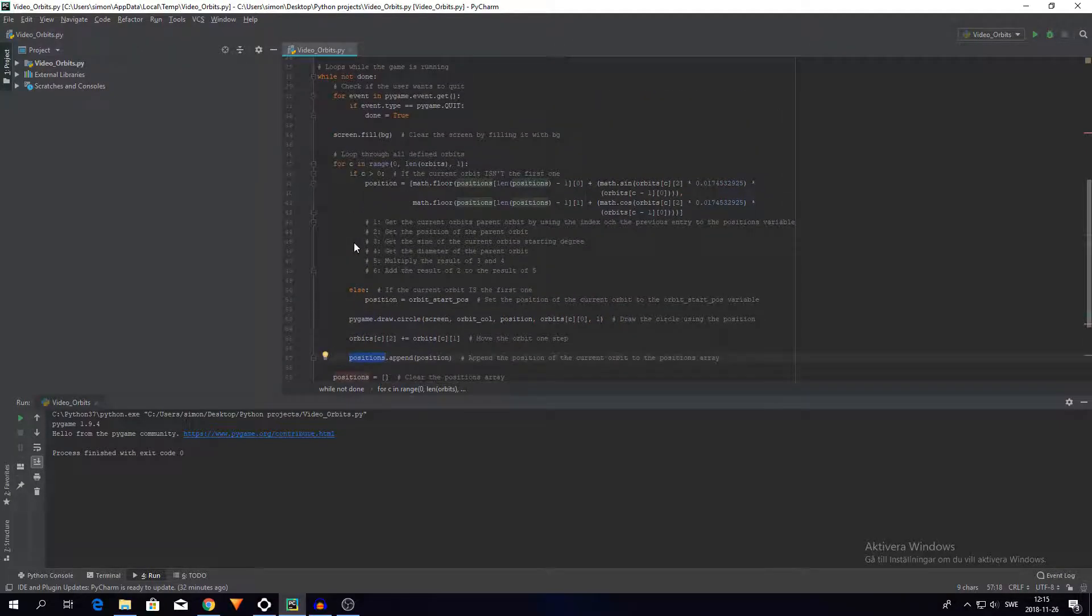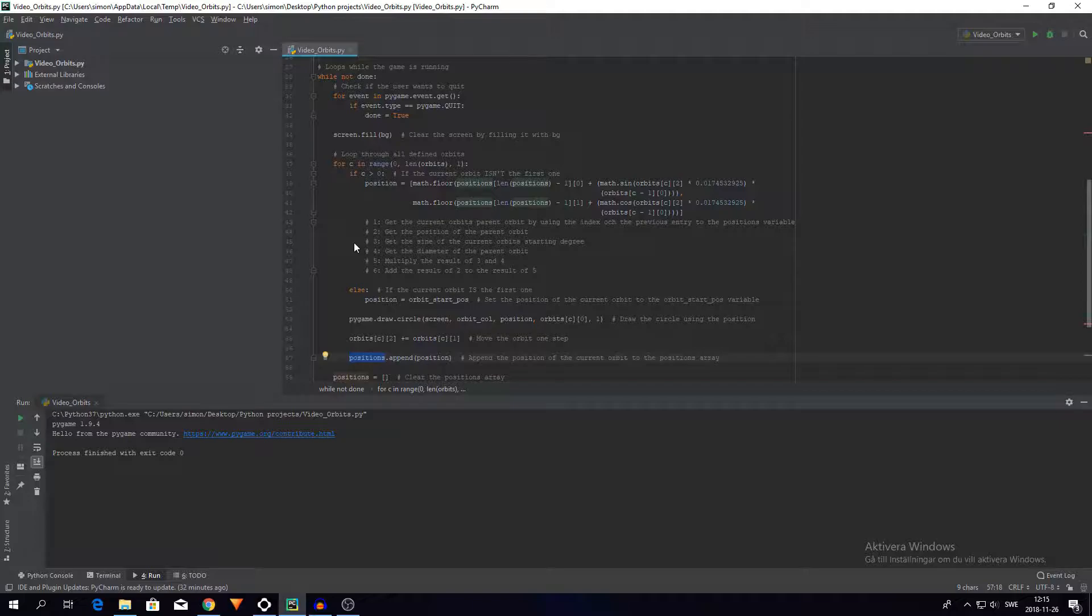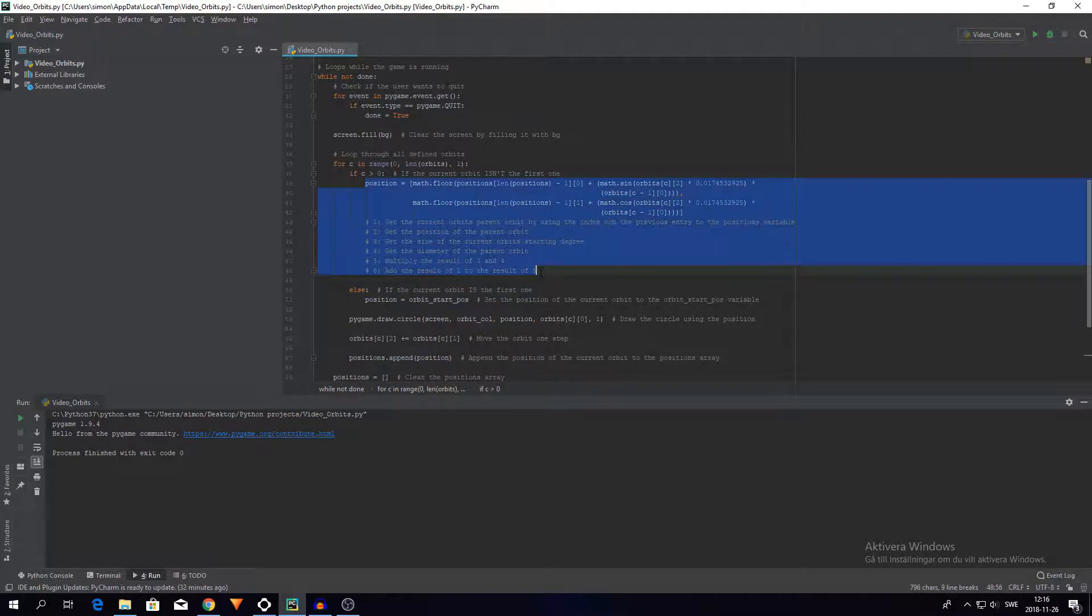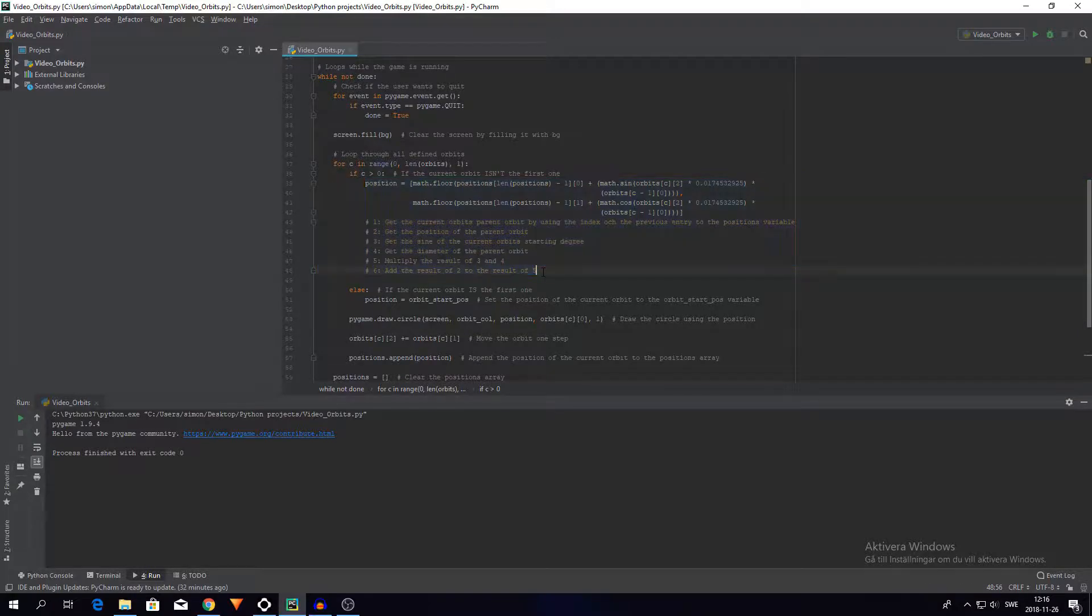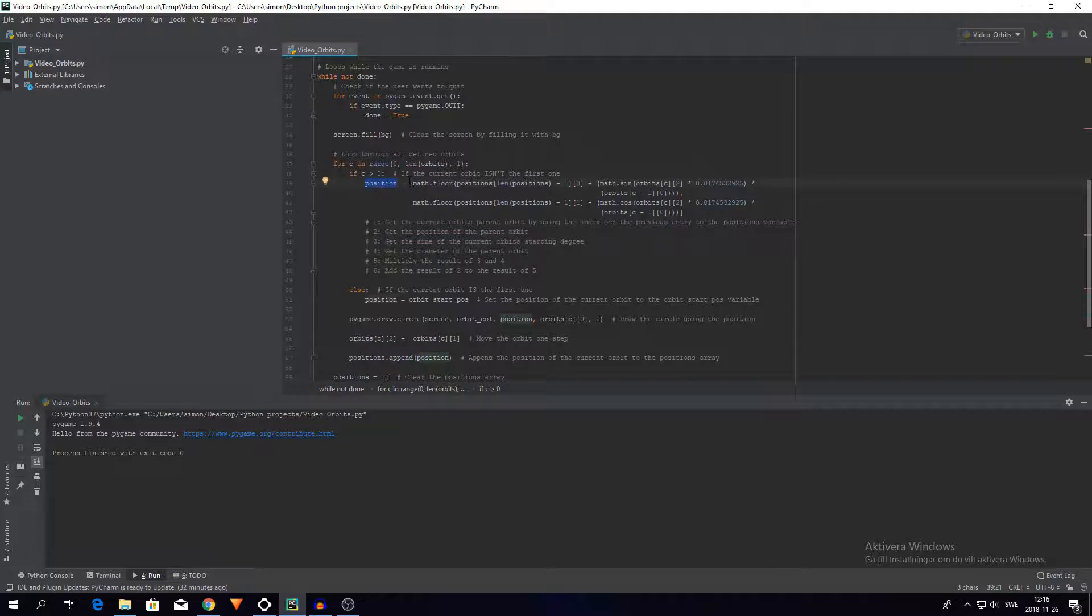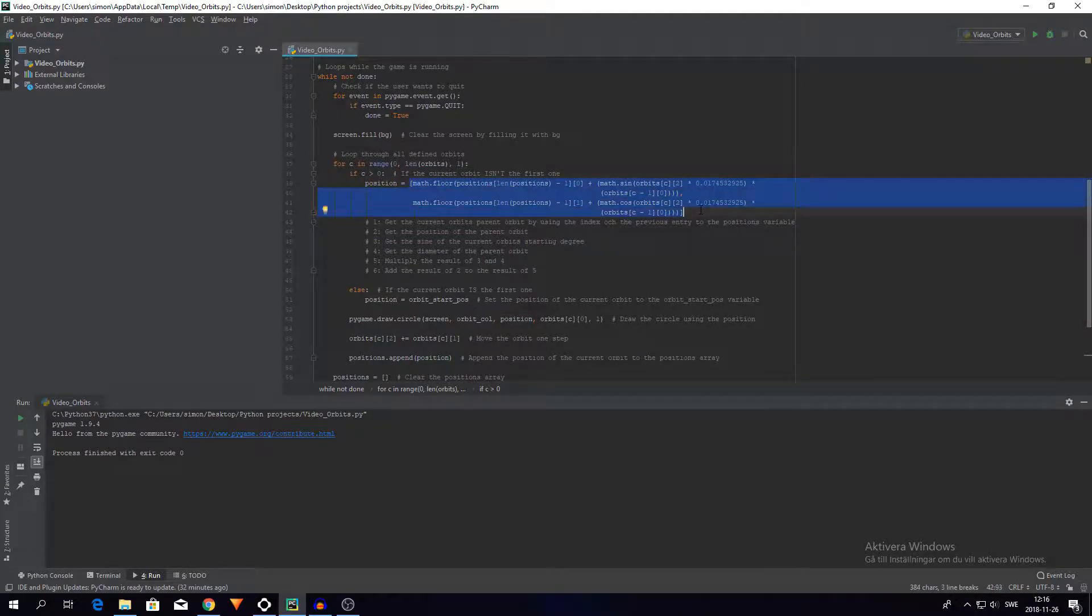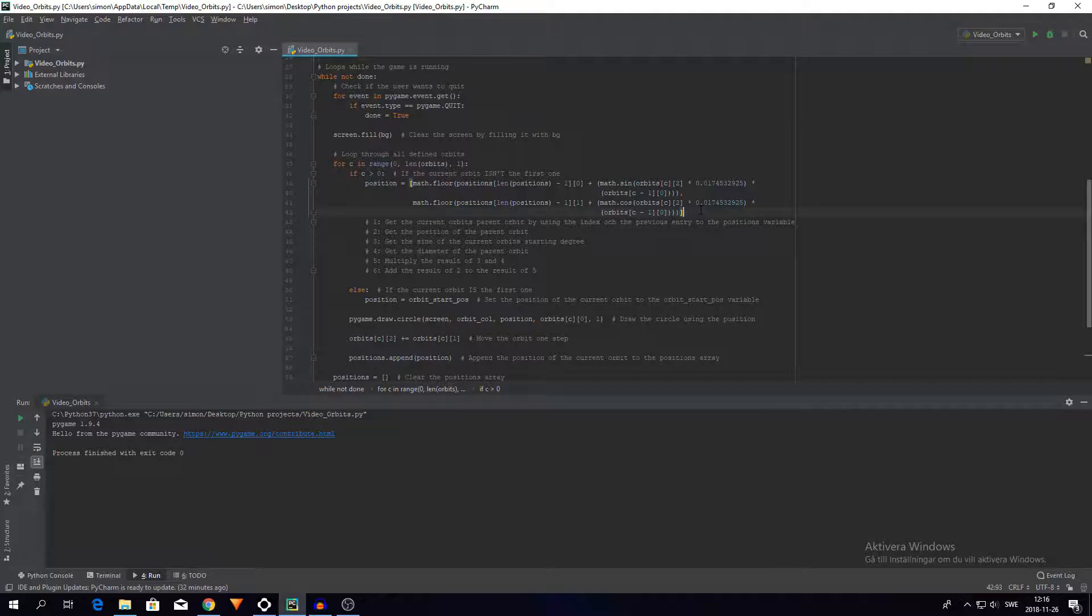Well, this is what happens as well, and this is kind of the heart of the whole script, the whole thing. So the position is equal to this thing. But what do I actually do here? Well, I get the current orbit's parent.